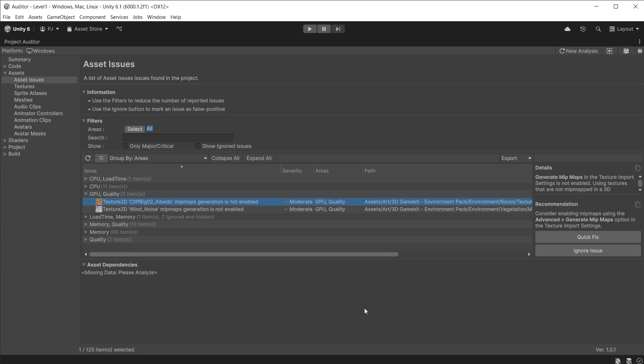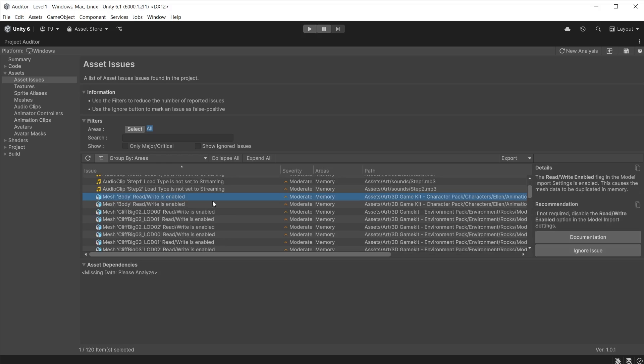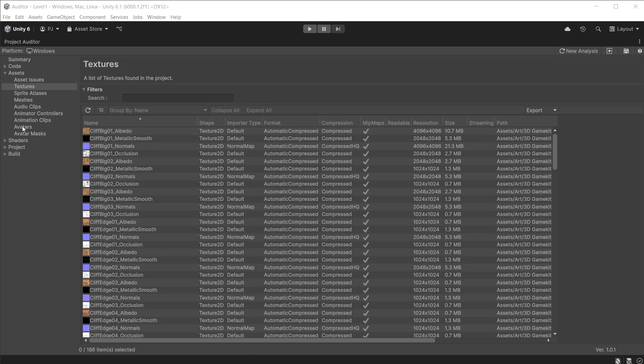These two texture files are affecting GPU and quality—they do not have mipmaps enabled. Mipmaps create a series of decreasing resolution textures based on the distance the camera is away from the object, speeding up rendering objects from a distance and improving image quality for distant objects. This has a Quick Fix button. Clicking this will automatically enable mipmaps for this texture. A moderate memory issue is when meshes have the read/write option enabled. This is only required if you are going to be changing the mesh during runtime. If the mesh does not change during the game, switch off read/write to conserve memory.